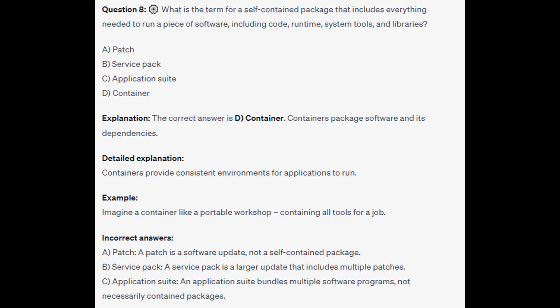The correct answer is D, Containers. Containers package software and its dependencies. Containers provide consistent environments for applications to run. Imagine a container like a portable workshop, containing all the tools needed for a job.